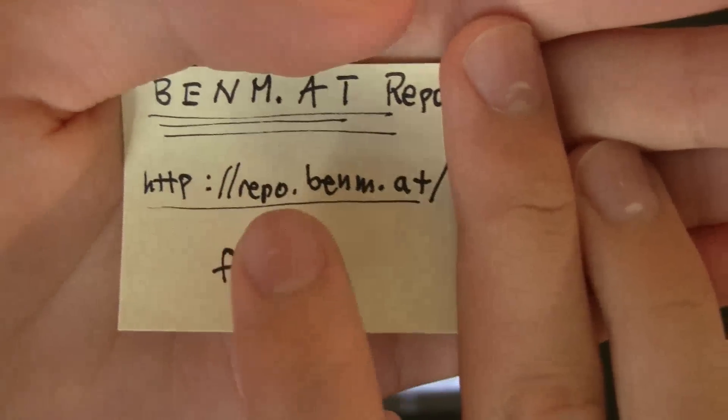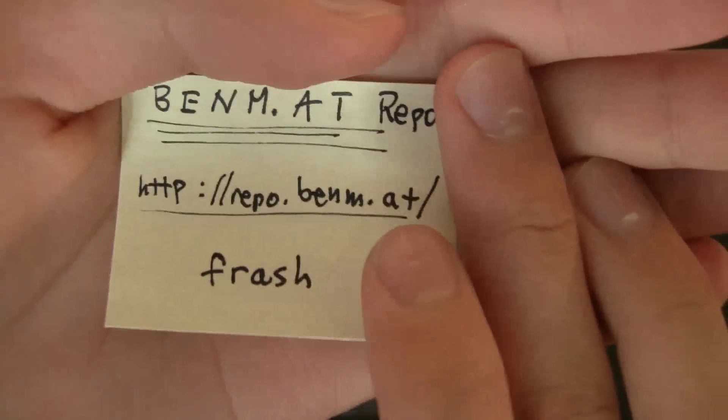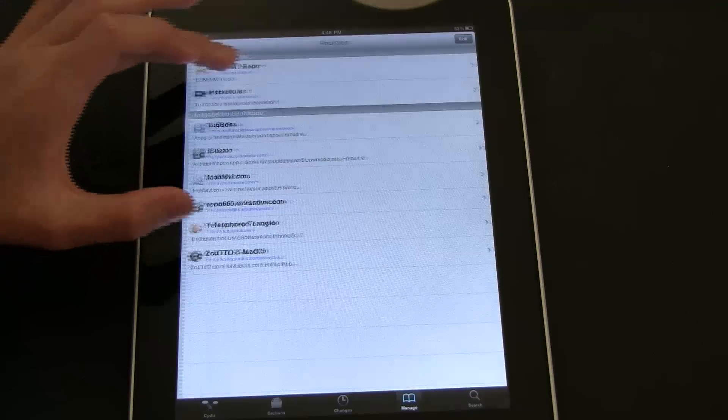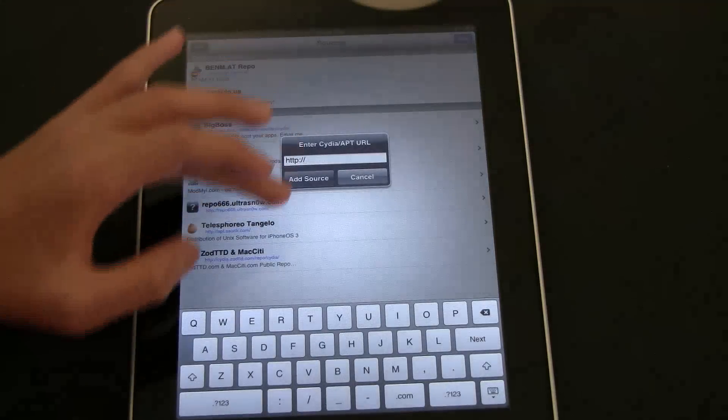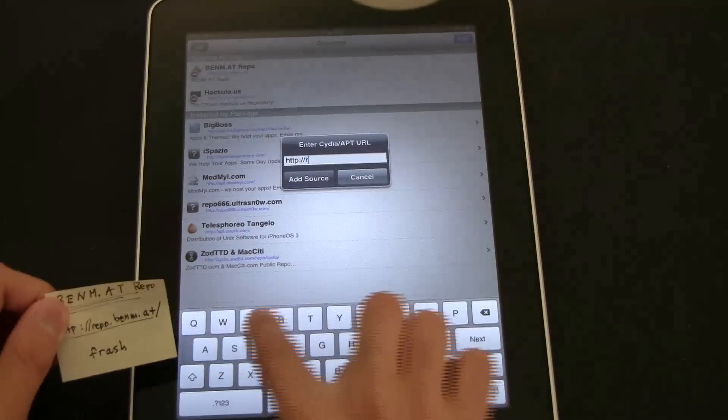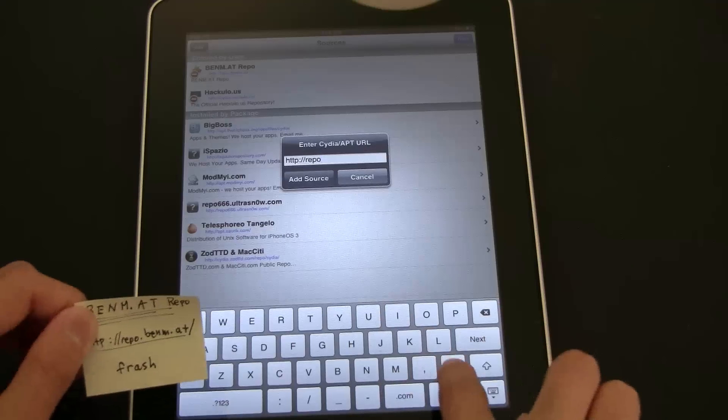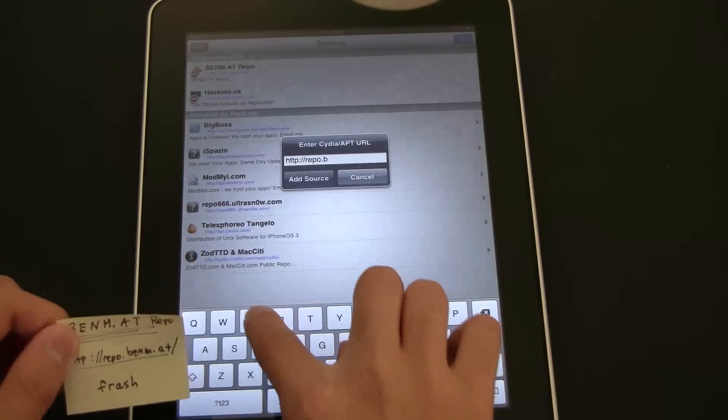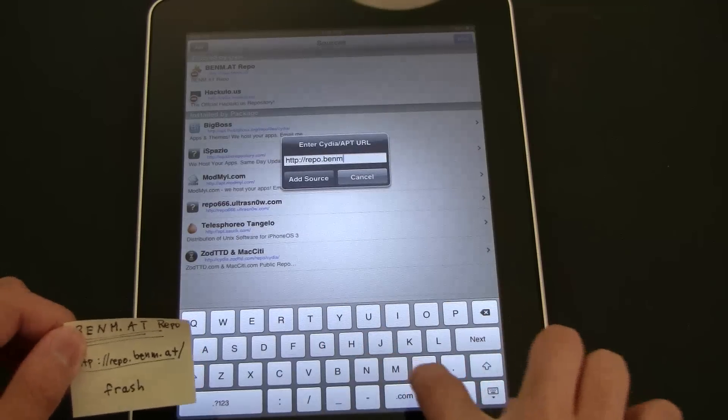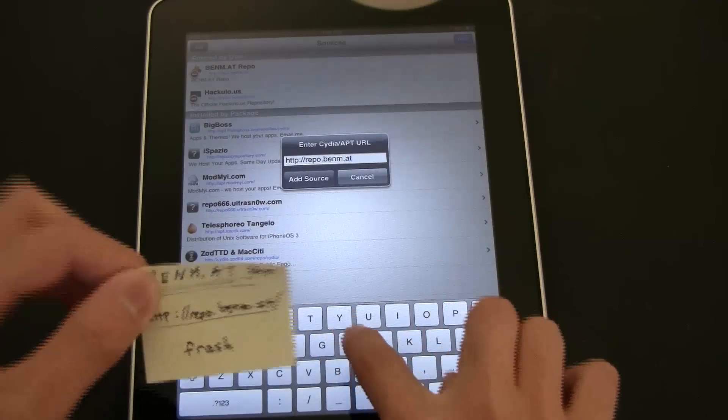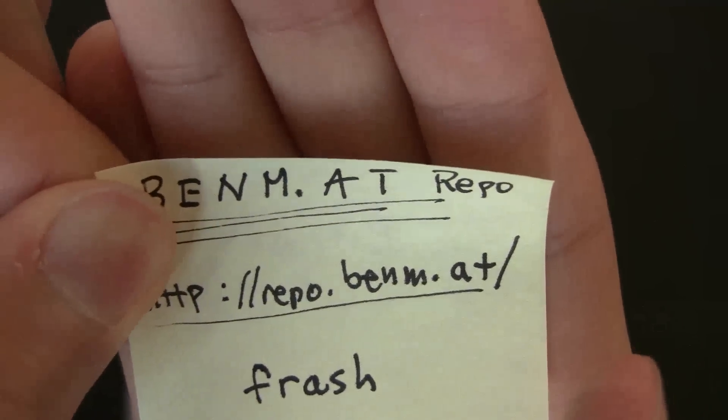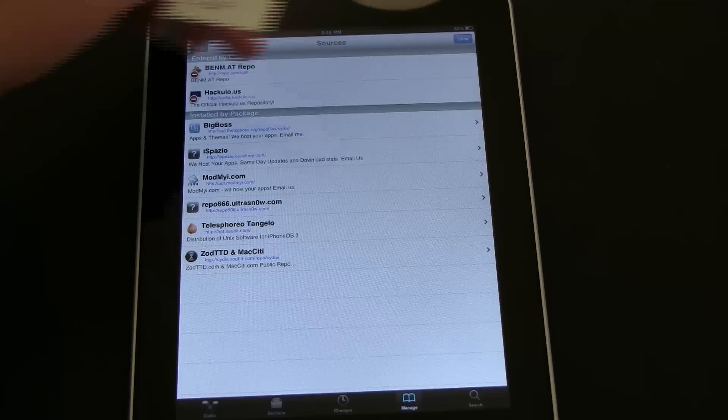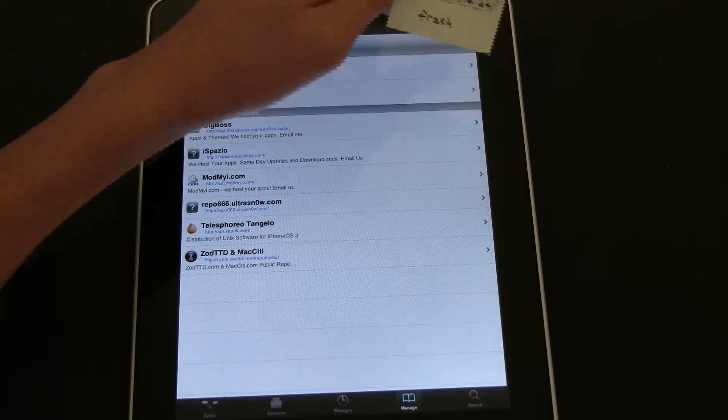Repo.benem.at. So you go to Manage, Sources, Edit, and then Add. And then you add Repo.benem.at. Right there. I already added it, so I'm going to hit Cancel. And then once it's done adding, you're going to hit Done.